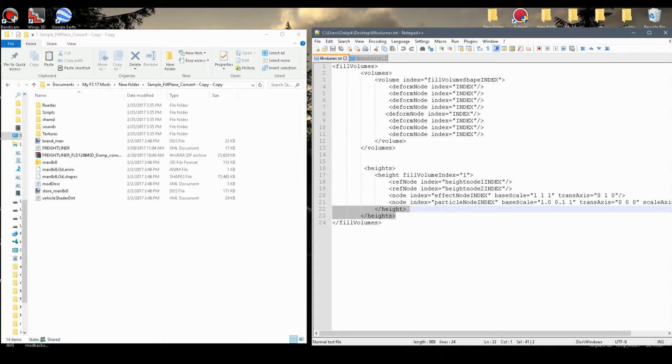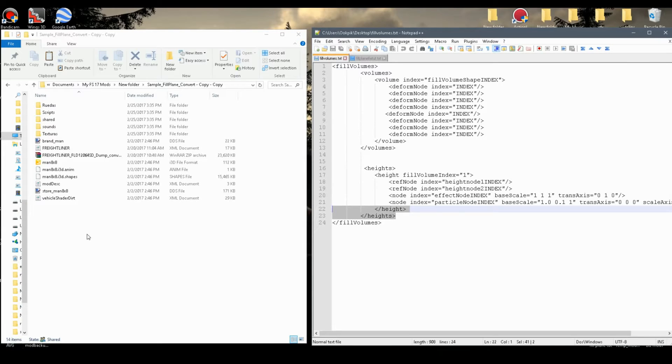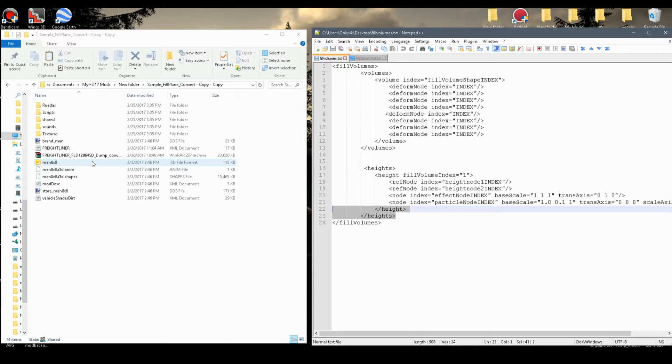Hello everyone, Racetime911 here, and today in this tutorial, I'm going to be showing you how to fix fill planes of converted mods for Farming Simulator 2017.